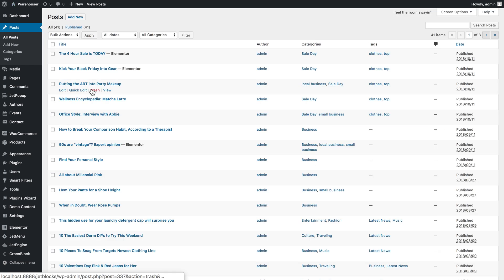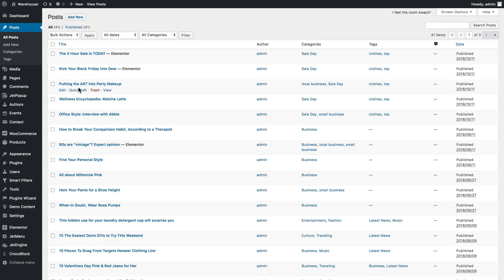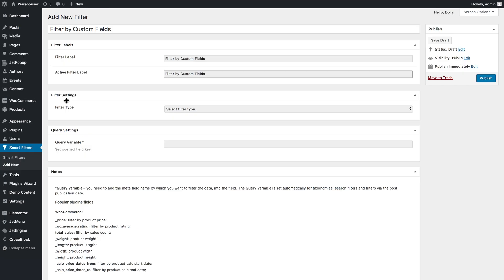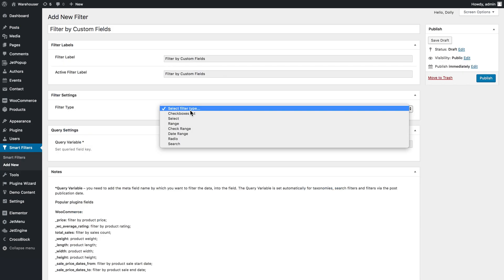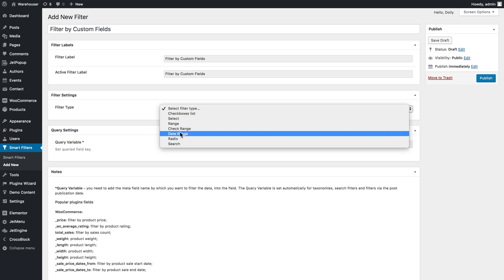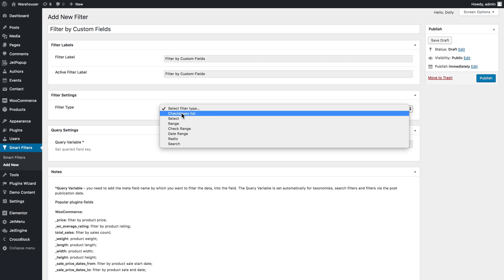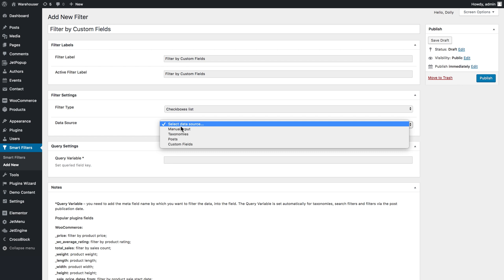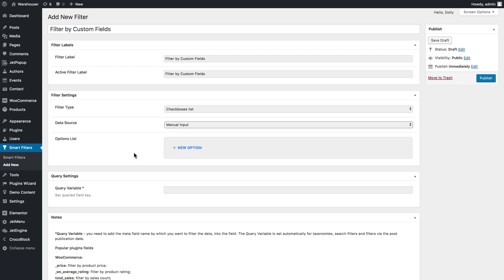Now when you're done adding the values to each individual post you want to be filtered, we need to go to smart filters and click add new. Fill in these fields, and then in the filter type dropdown we can choose checkboxes list or radio, range, whatever you need for your filter. For this tutorial I'll go with checkboxes list.